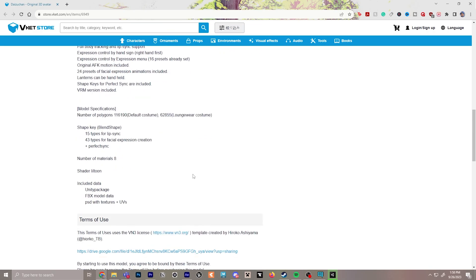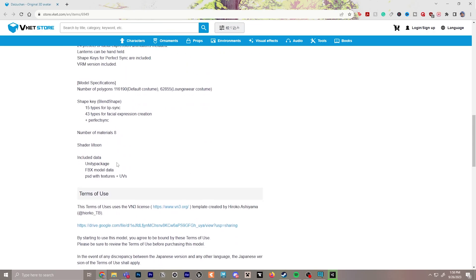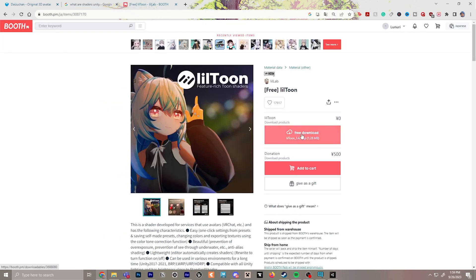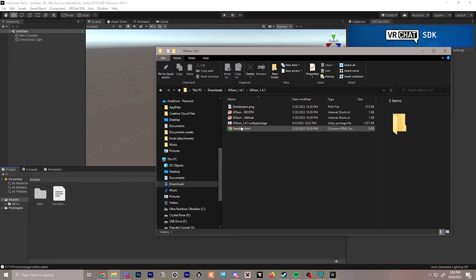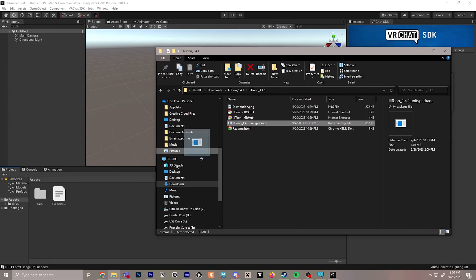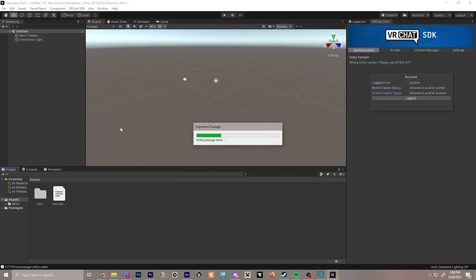Now a side thing to keep in mind for Daizu Chan is sometimes in the description you'll find a shader that's recommended. Shaders are how the avatar is lit by lighting and how it affects their textures. They recommend shader Lil Toon, which we will look up so that we can download it. Here is the shader, we'll go ahead and download this. We'll do the same thing for the shader where once we have it downloaded and exported, we'll drop the package into Unity and import it.